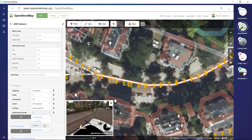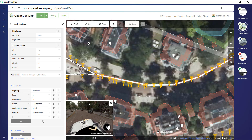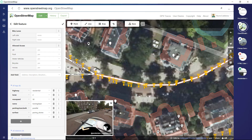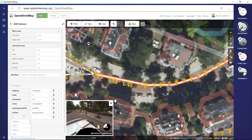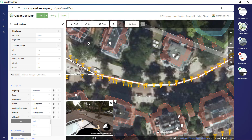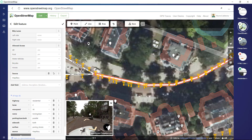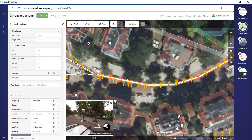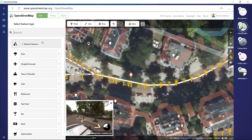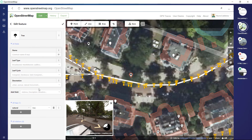It has two lanes. It also has parking on both ways, so let's add parking — lane, both — and they are parallel. We can also add sidewalks, which are on both sides, so let's write sidewalk and use it both. Again, add the source; this will be very important in the future.